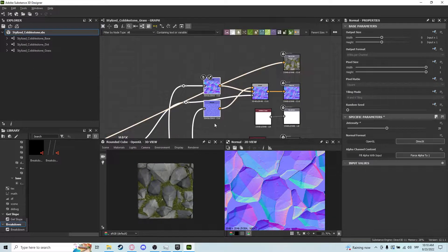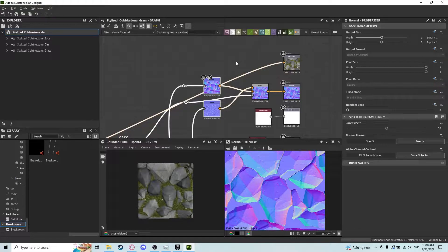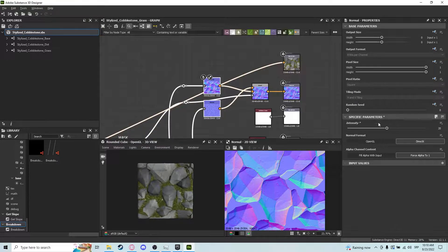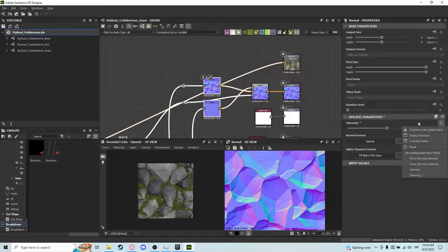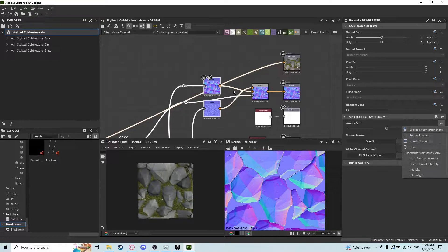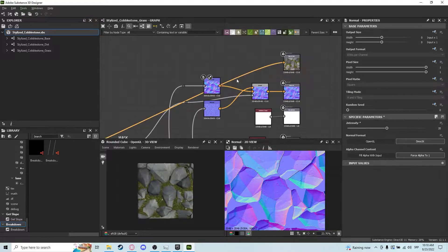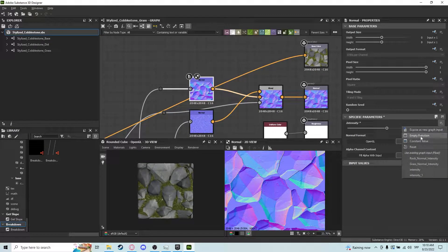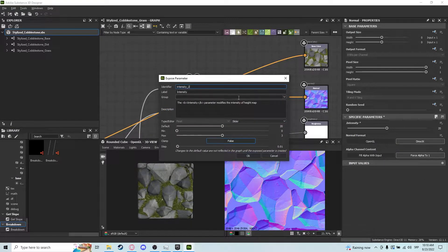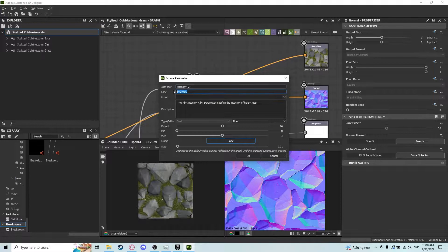Second thing, I'm going to expose some parameters because I want to utilize them inside Unreal Engine, and I want to show you how you can too. Click on the node you want to expose and go to Expose New Graph Input. I'm just going to call this rock normal intensity.